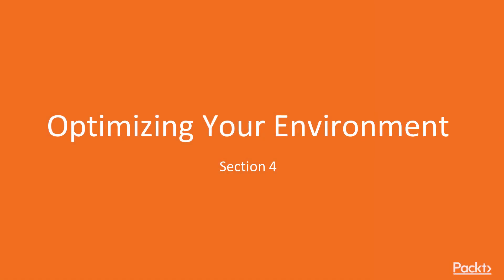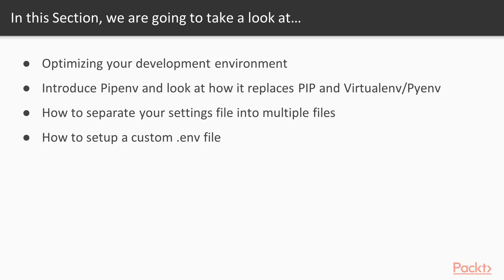Hello, and welcome back to Mastering Django Web Development by Packt Publishing. In this section, we're going to learn all about optimizing your development environment.